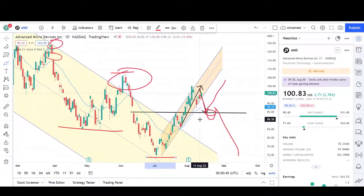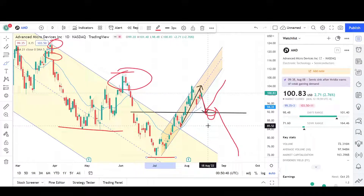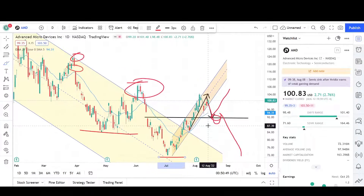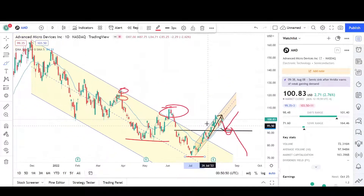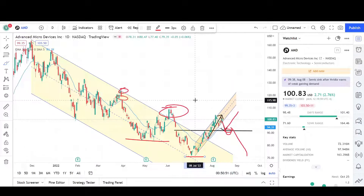It looks like we've been seeing higher prices throughout the market and I don't think AMD is going to be any exception. So let's go and wrap this up on the weekly chart.